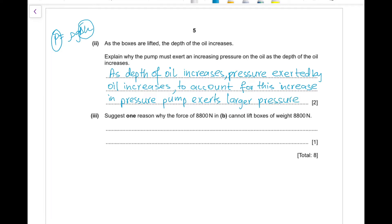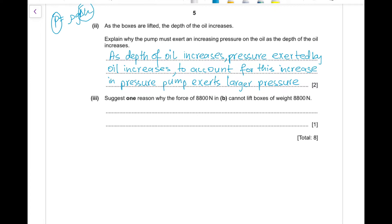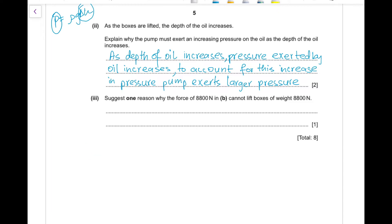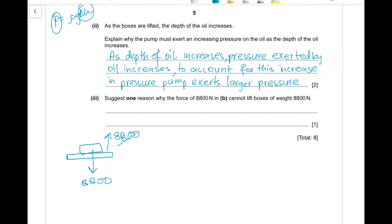Part (b)(iii): suggest one reason why the resultant force of 8800 N cannot lift boxes of weight 8800 N. If the upward force equals the weight of the boxes (8800 N), the two forces cancel out and the resultant force is zero. A zero resultant force means the boxes cannot be accelerated upward, so they cannot be lifted.